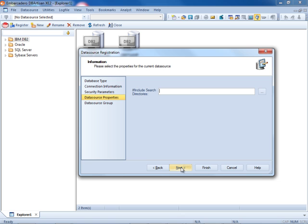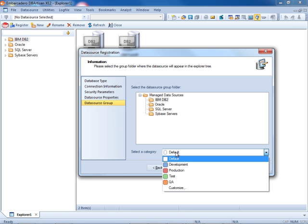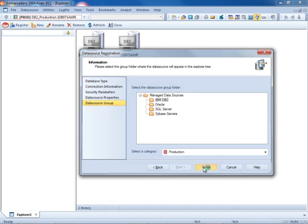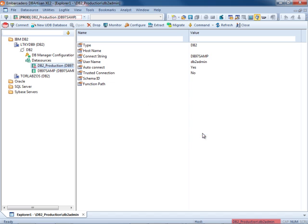Next our include search directories and the data source group, and we'll make this production. We'll finish and DbArtisan will prompt us to connect to the data source now.